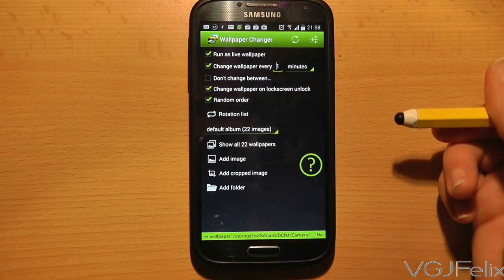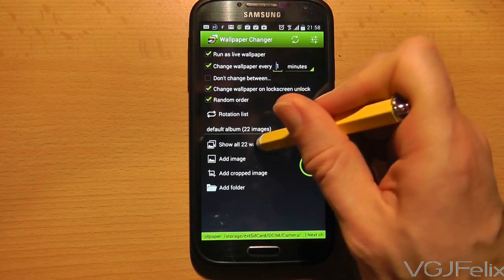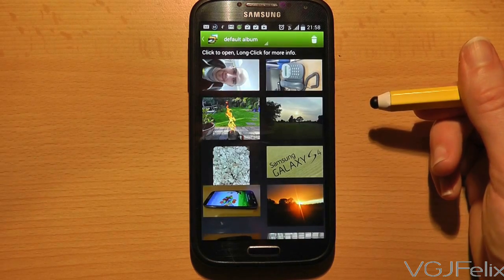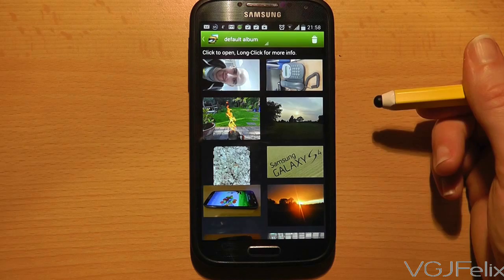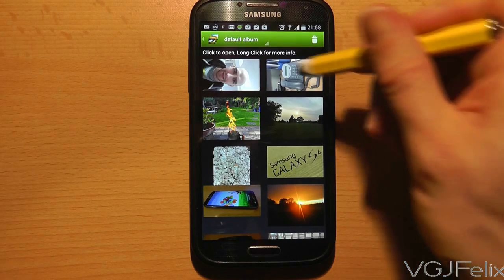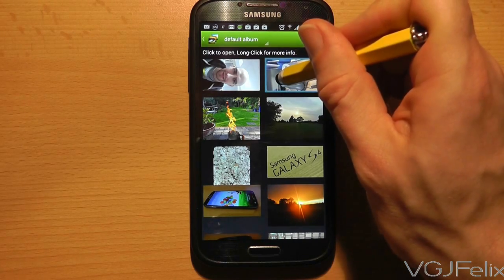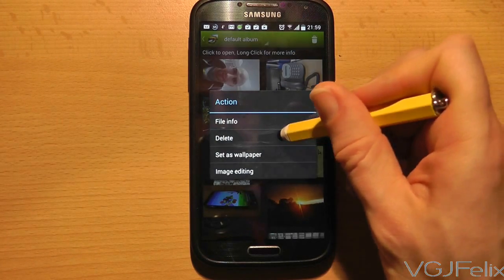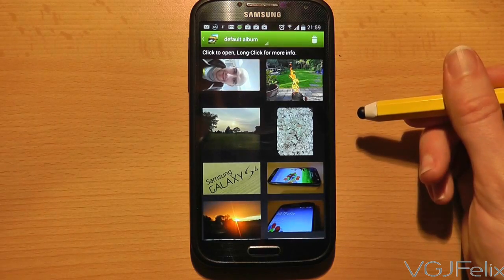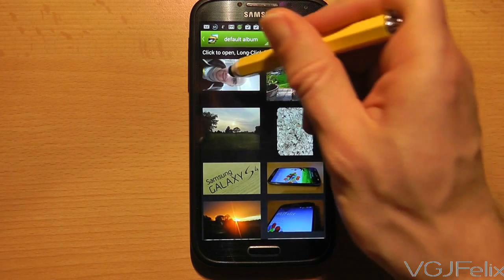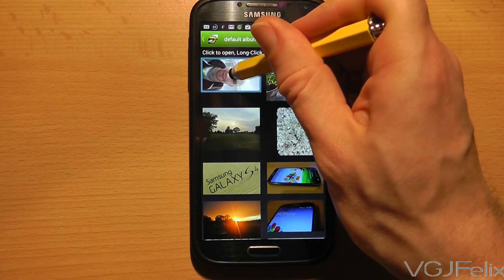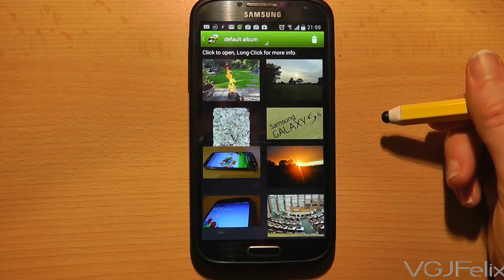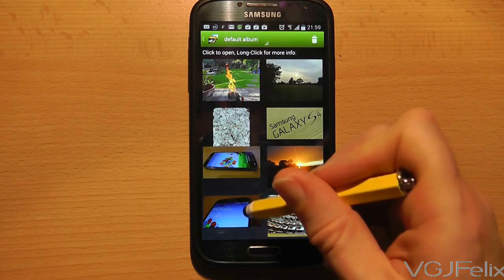Once you've done selecting the bulk of pictures, you can click on the 'Show All Wallpapers' option to see which pictures will be used. To remove pictures from the list you can long press and then use the delete option. Obviously this doesn't delete the picture from your device — it just stops it from being included in your wallpapers.